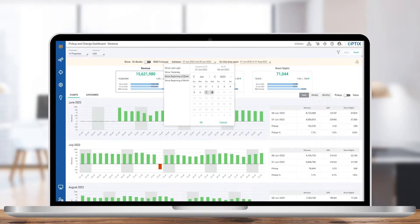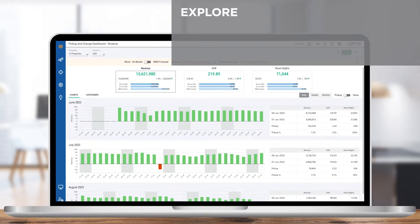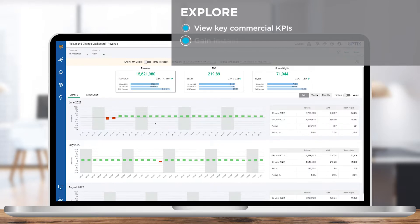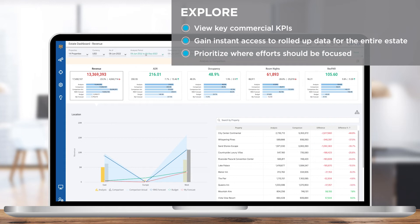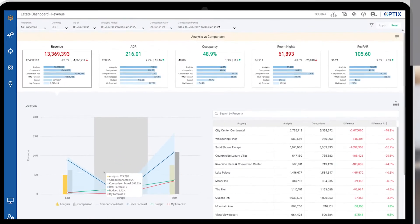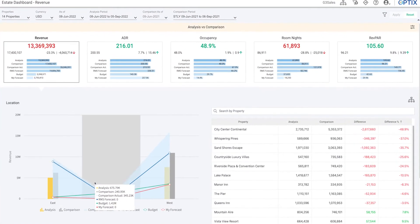Start your morning on the right foot by knowing what has picked up since last week and understand the big-picture commercial outlook for your organization. You'll gain instant access to rolled-up data for property groups and easily compare any way you need.